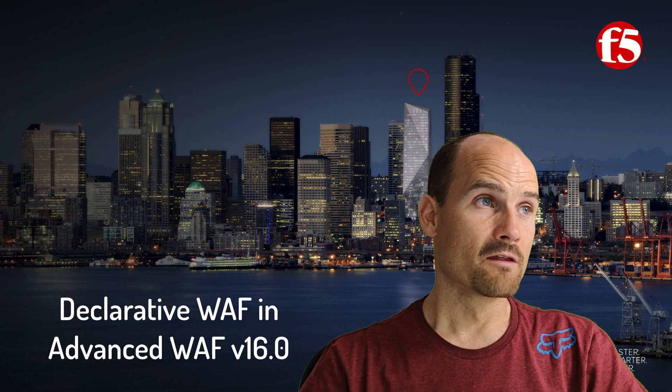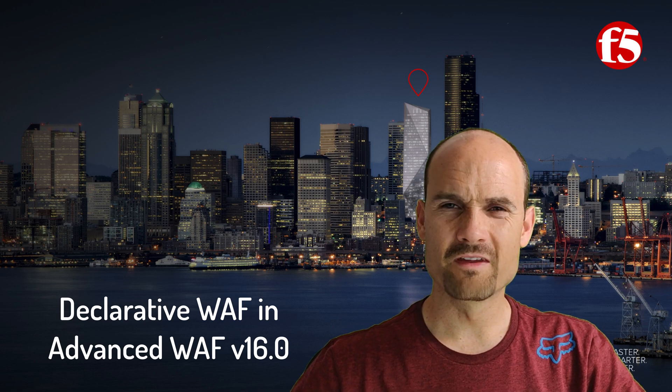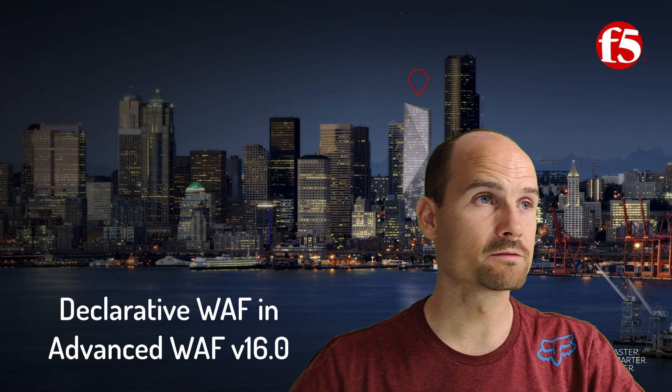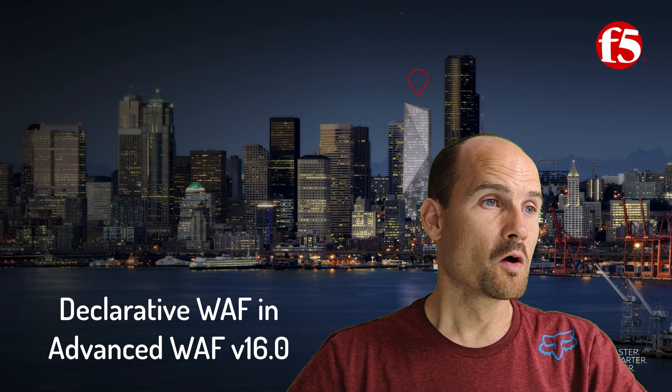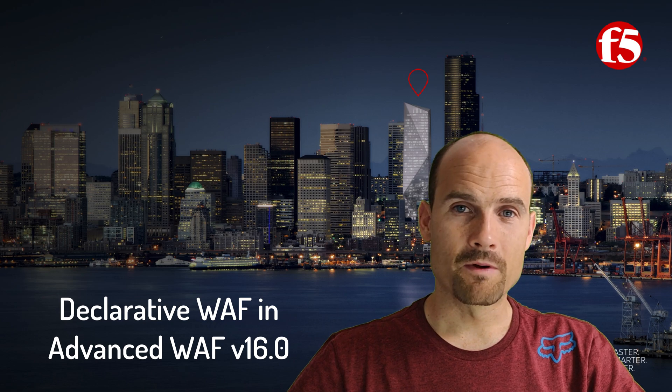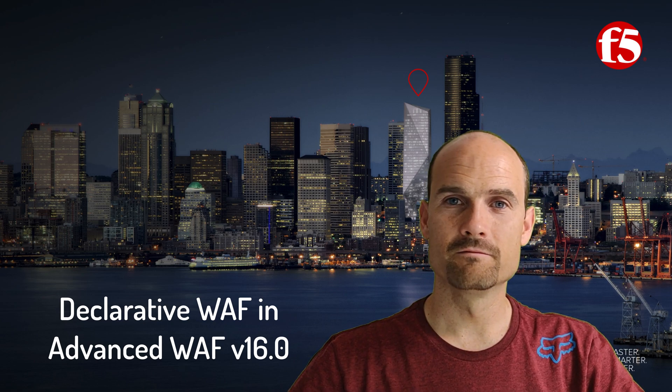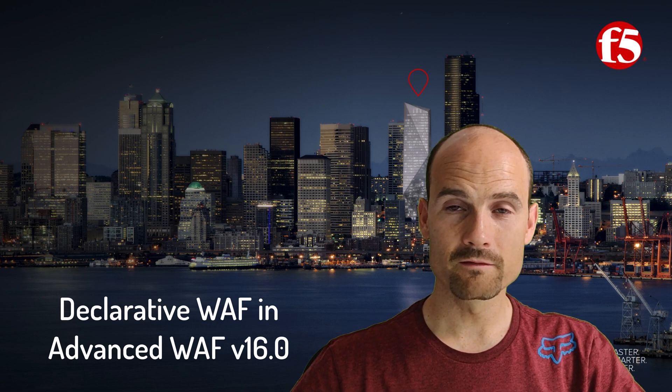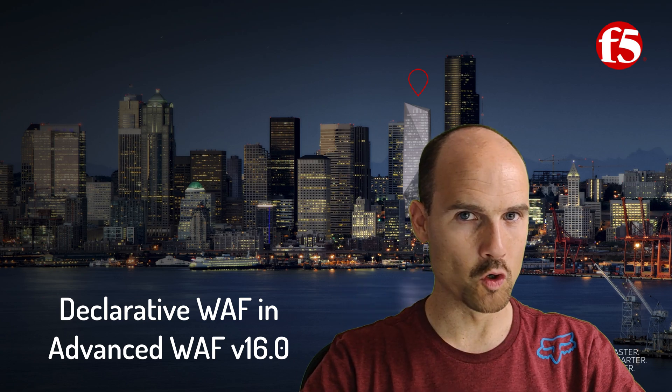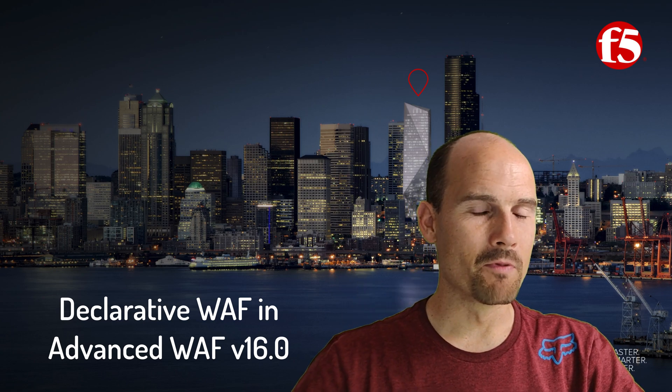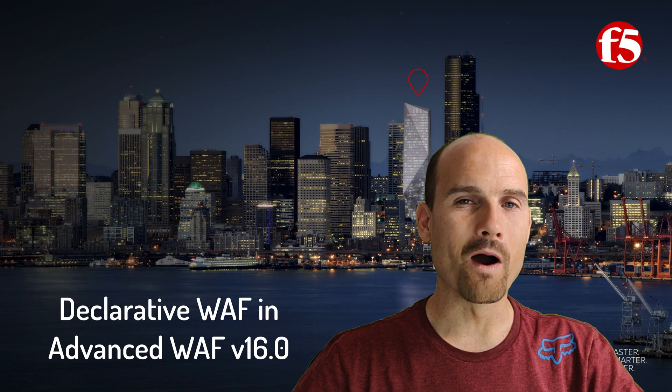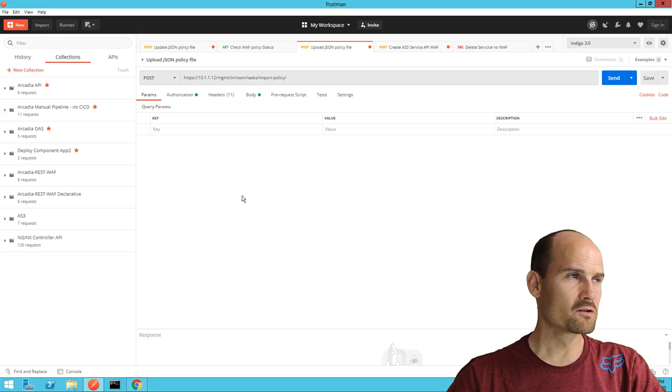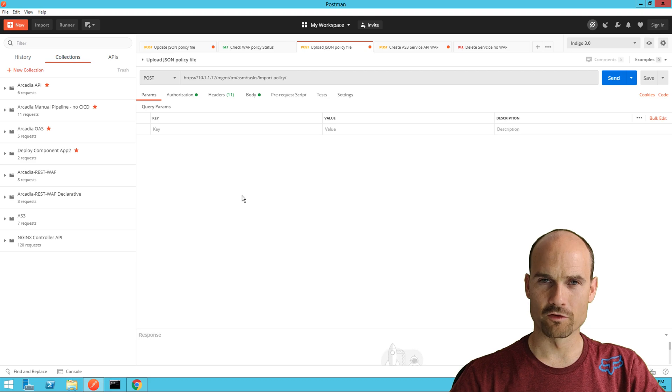In version 16.0 and 15.1, but with some limitations, we now have the capability to create a WAF policy from a template like in the GUI but using one call. So let's use Postman to understand.